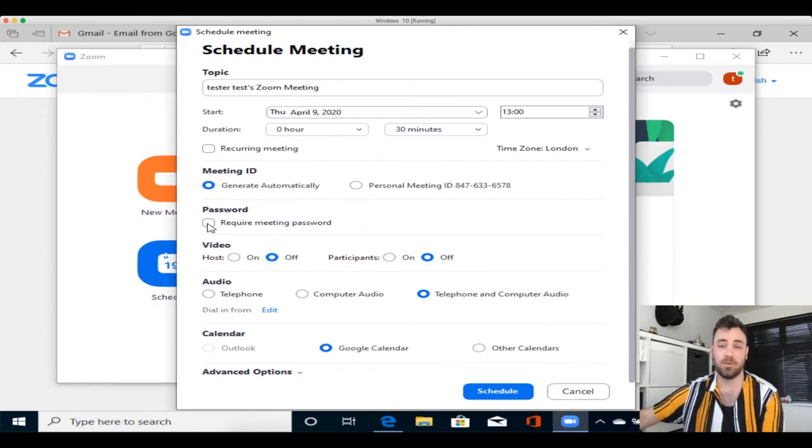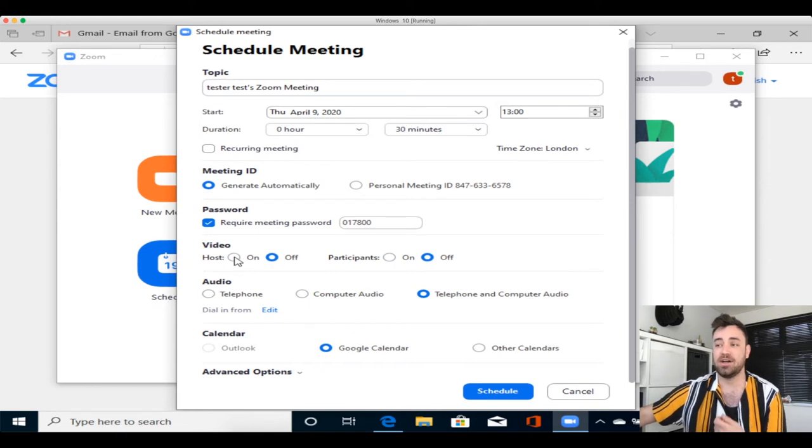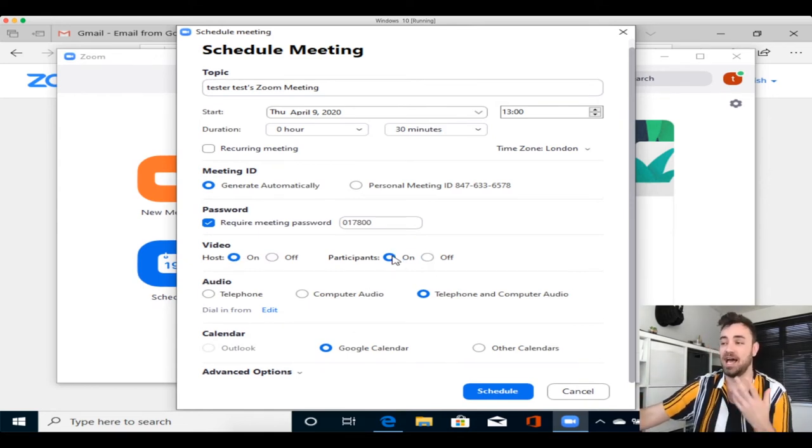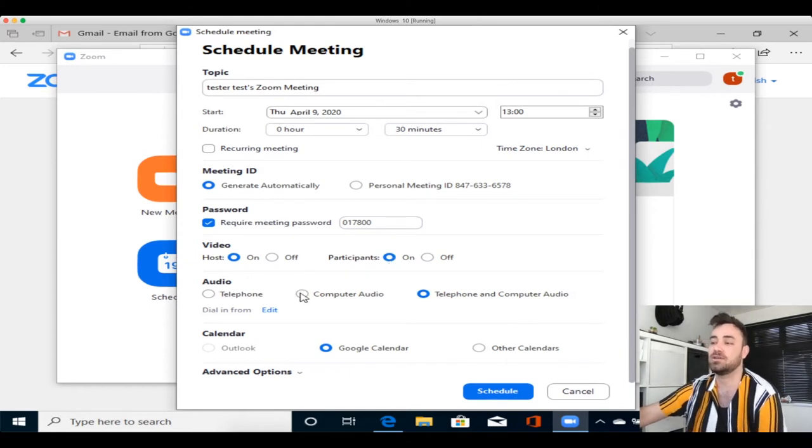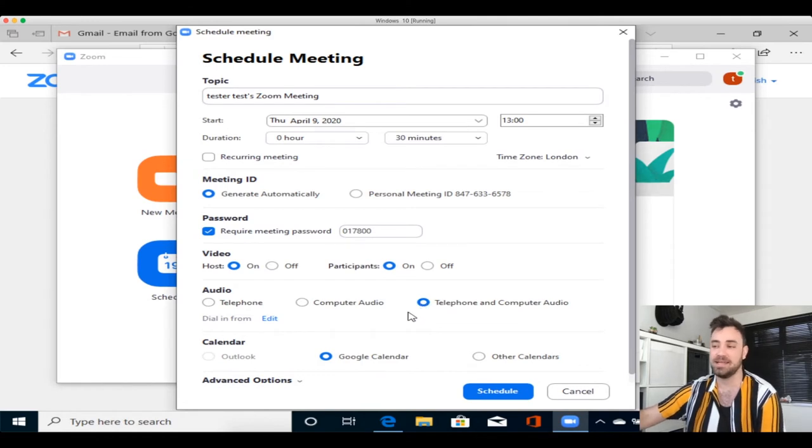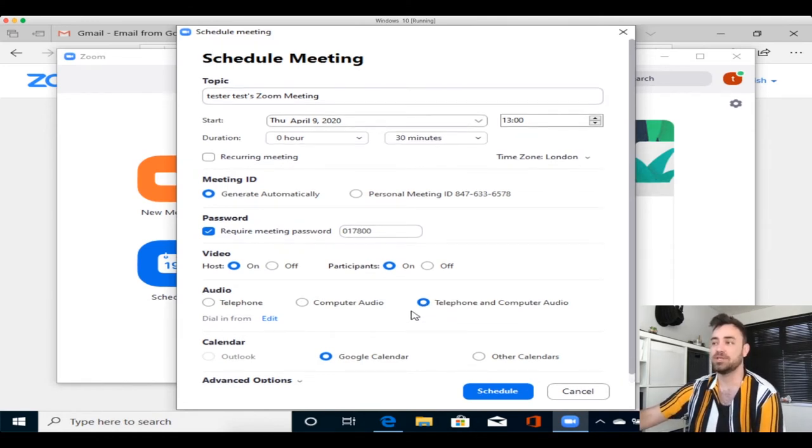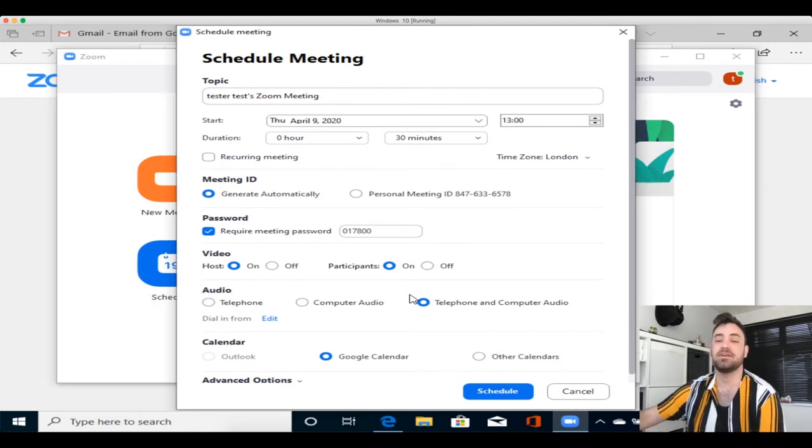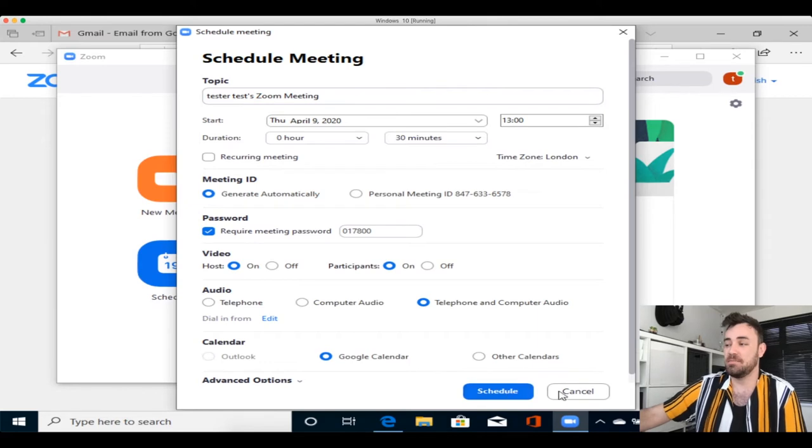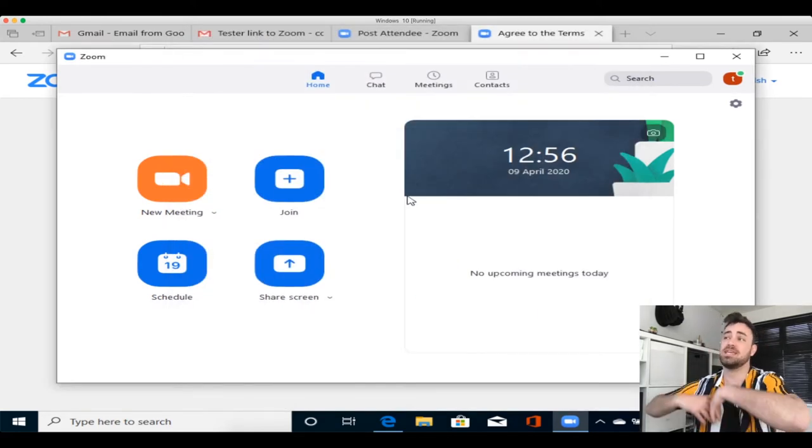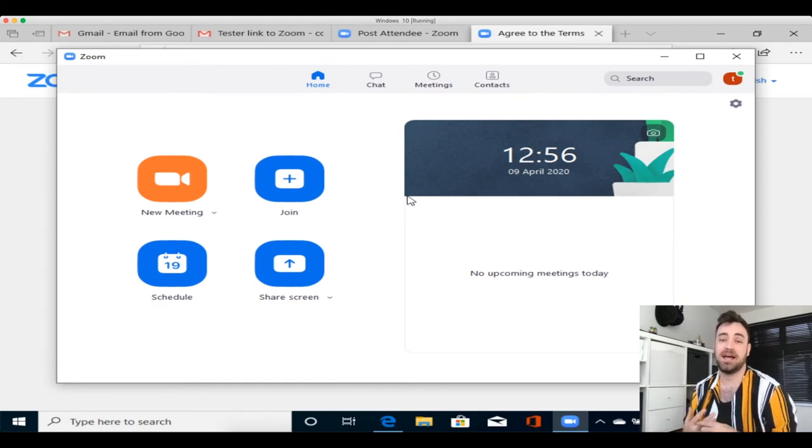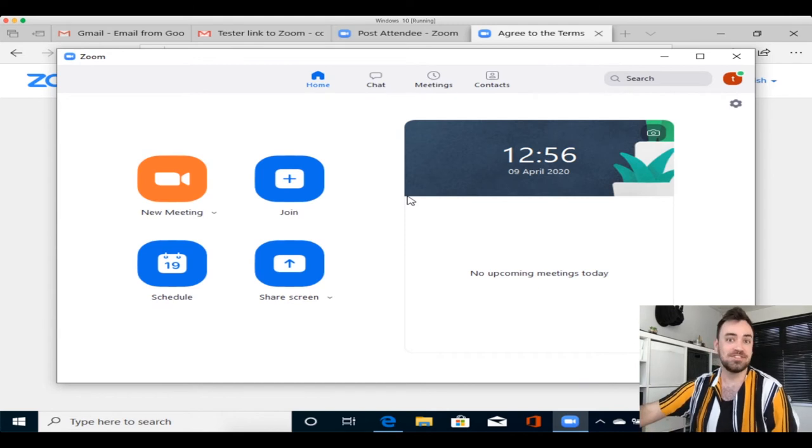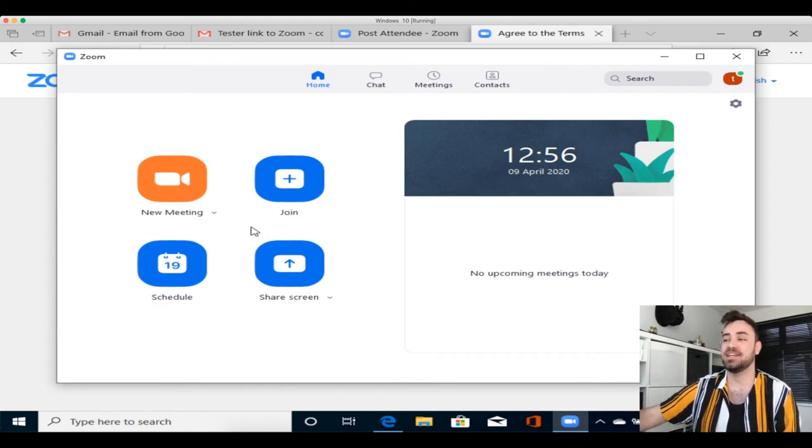The settings that I tend to have on is I take the password requirement off, unless it's a really important meeting that I don't want anyone else getting the link to. And then I also have video for the host, which is myself and the participant. I also have that on. And I just switch computer audio only, just to make it a little bit easier when people join in. There's no confusion around whether or not they're doing it on their telephone, or whether they're doing it through the computer. So you can schedule that meeting and invite others to that as well. When you click schedule, it will take you over to your Gmail account or your Outlook account, and you can email it off to all the people that you want to do there, that you want present at the meeting.